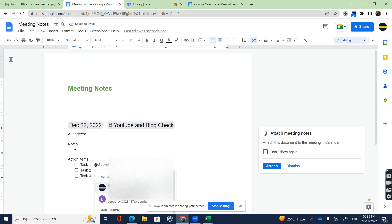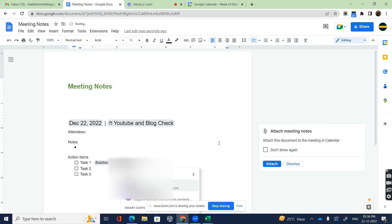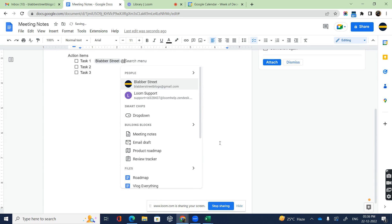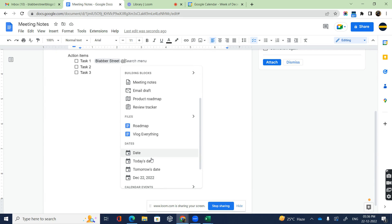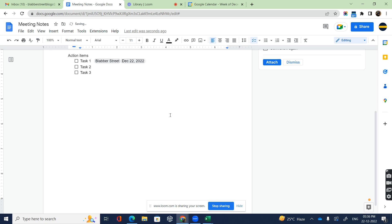Using the @ symbol, you can give the name and the due date. Just type @ and scroll down and you'll have the date put over here. So suppose my due date is today's date.